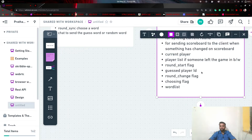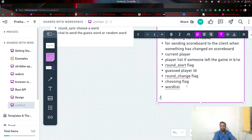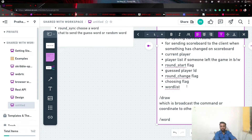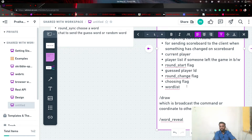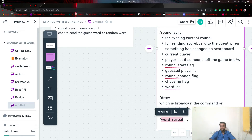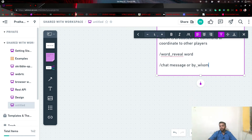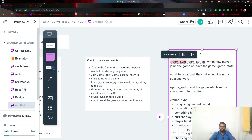The round sync event also includes a word list from which the player will choose a word. We also need a draw event that broadcasts coordinates to other players, and a word reveal event when the current round timer completes — if some players haven't guessed the word, we show them the correct word chosen by the drawing player. Finally, a chat event sends messages from a user to all users connected to the private room.